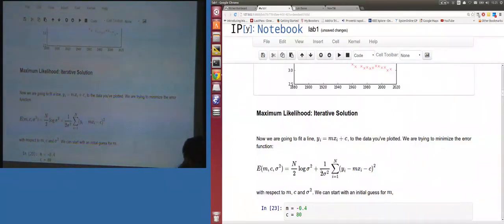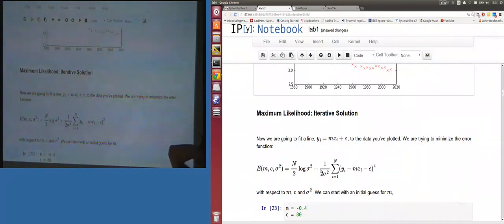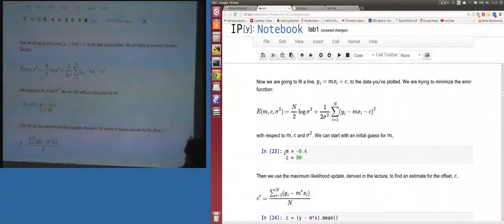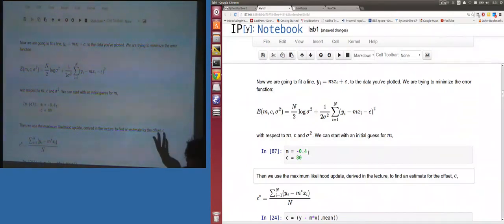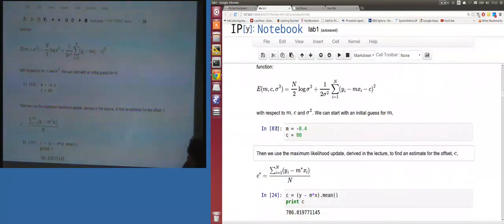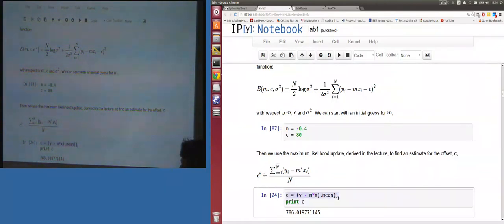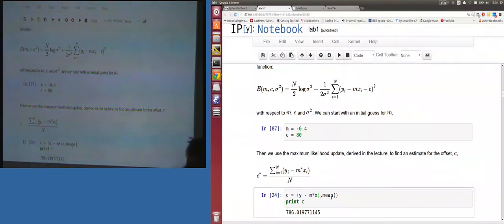We want to minimize the error using an iterative solution: optimize m, then optimize c, then m, then c — zigzagging down as shown in the lectures. We need an initial guess for m. The formula for updating c is: c = mean(y - m*x), which in Python is clearly readable.